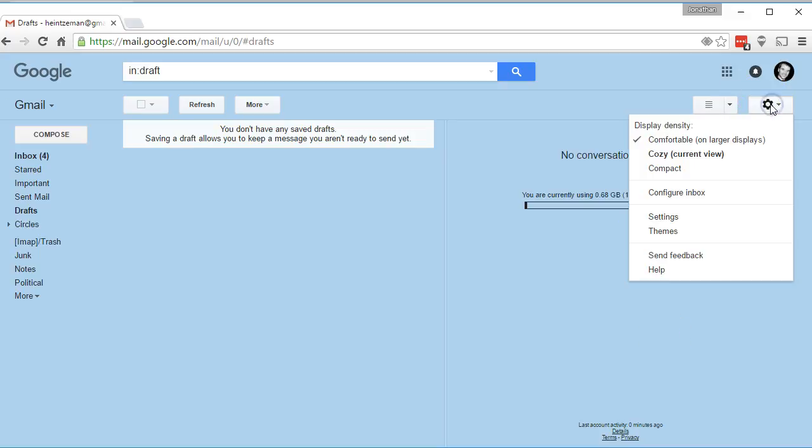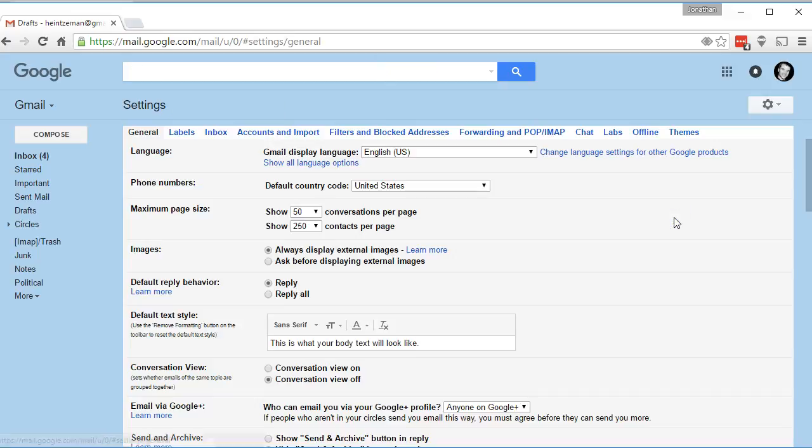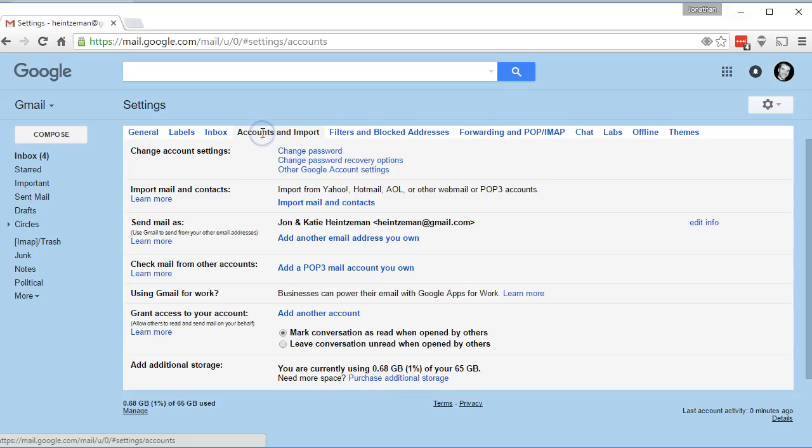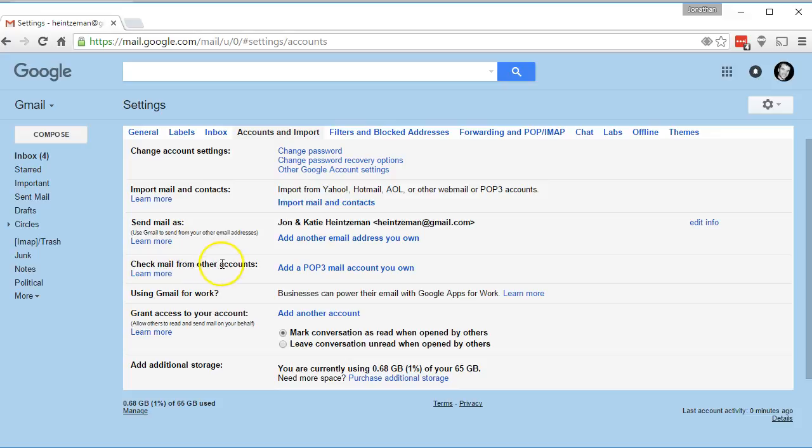First you'll go to Settings, Accounts and Import. And what you're doing here is you're going to check mail from another account.